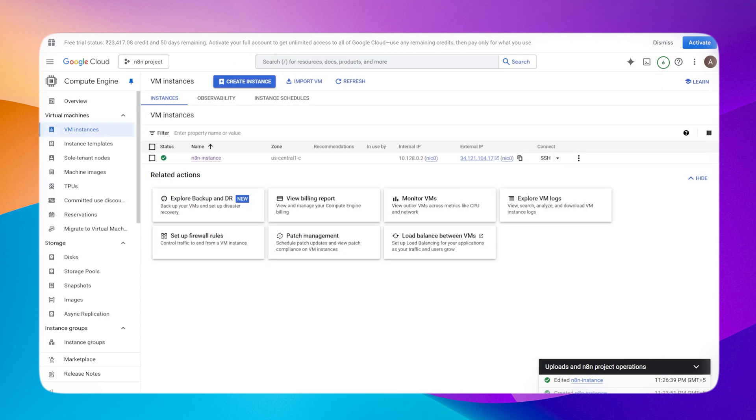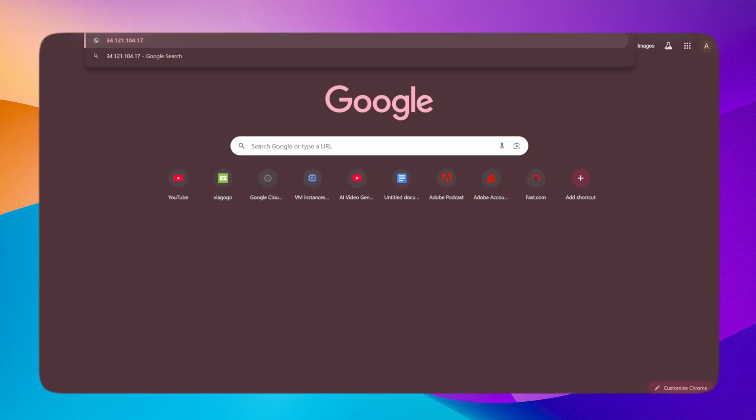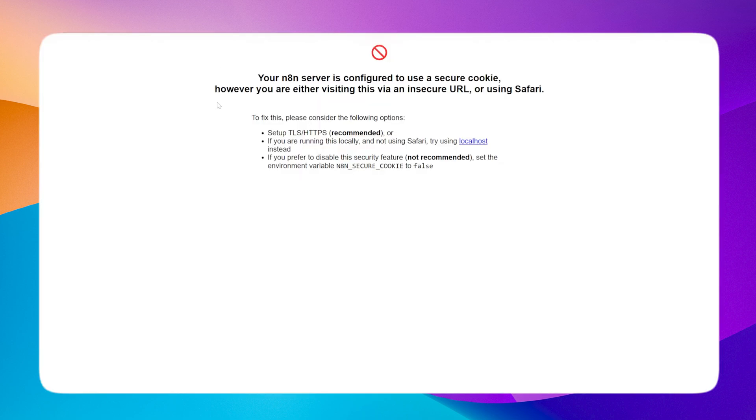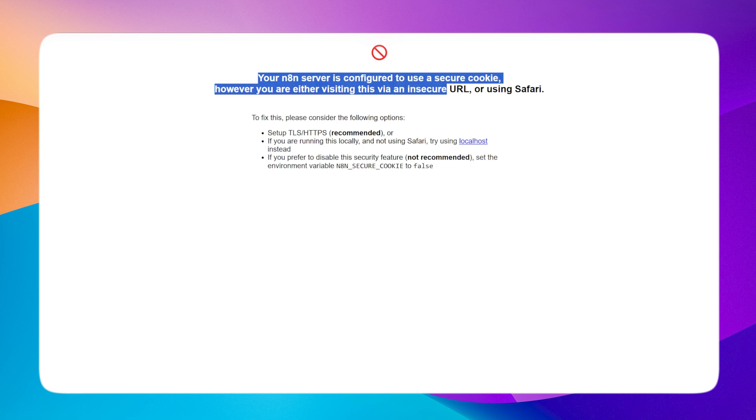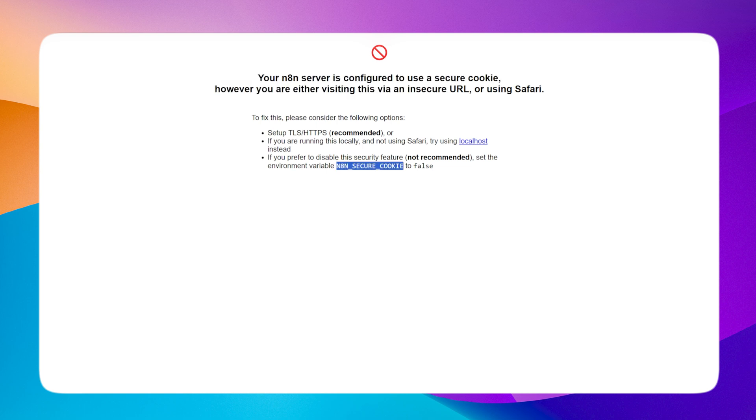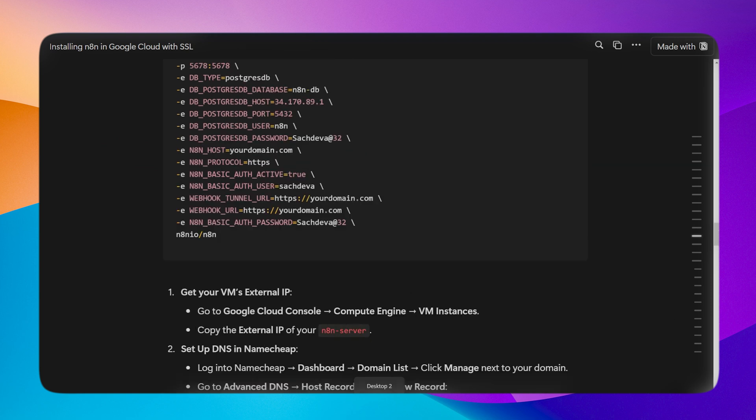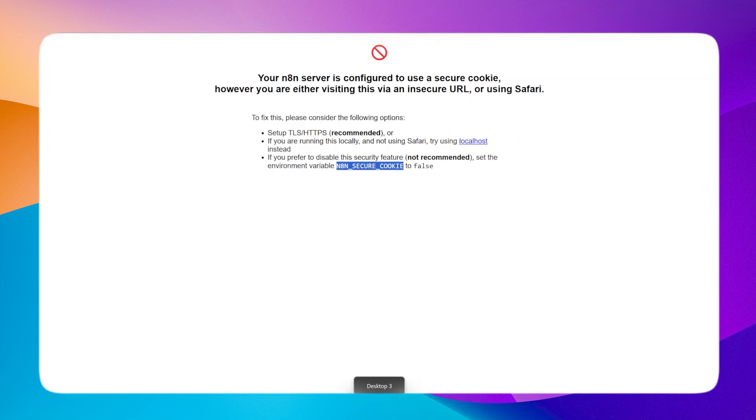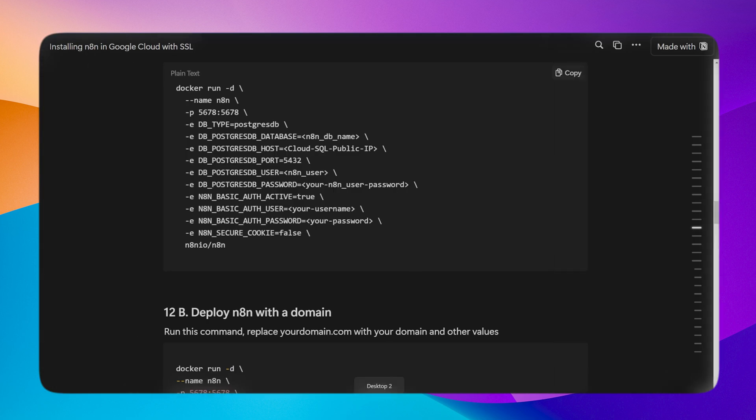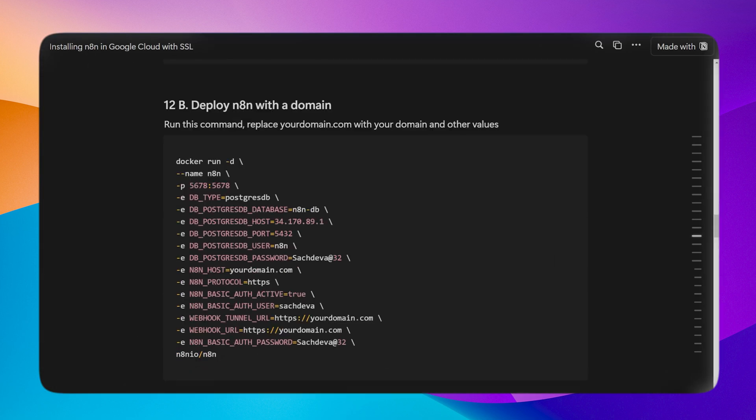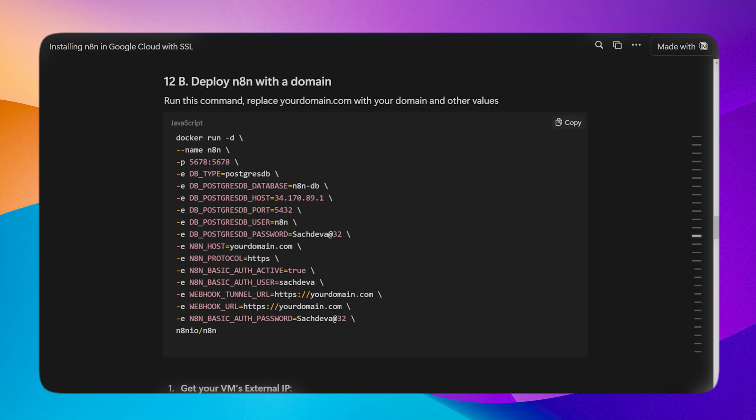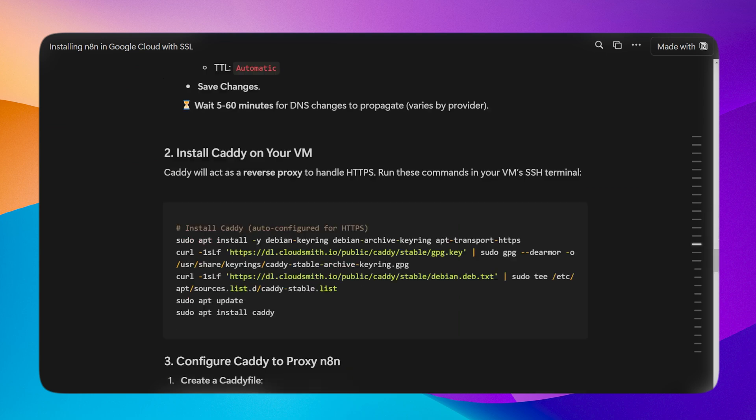Now let's go to our external IP and see if we are able to access n8n. Add the port 5678. You can see that we are getting an error. N8N_SECURE_COOKIE should be false if we are running from the IP address of our VM instance. So we need to add that code, the first Docker code which I explained earlier. But because we are setting up via domain, the next step is to install Caddy.